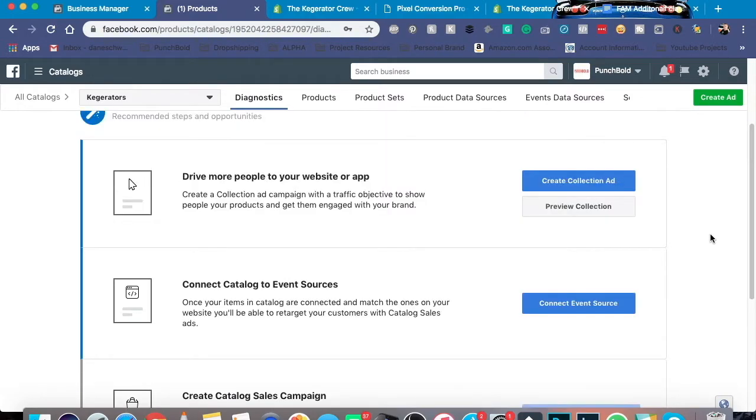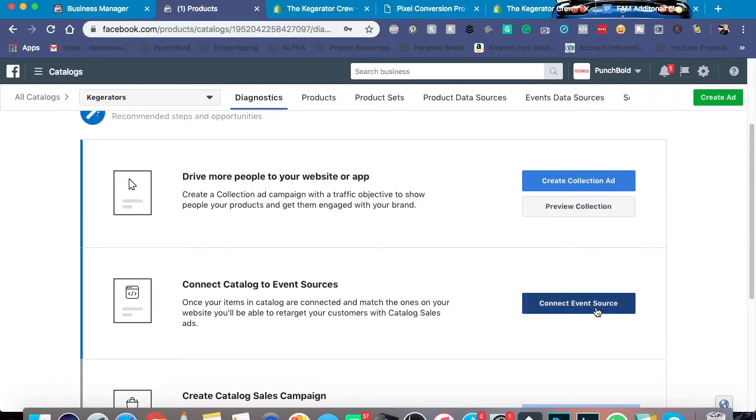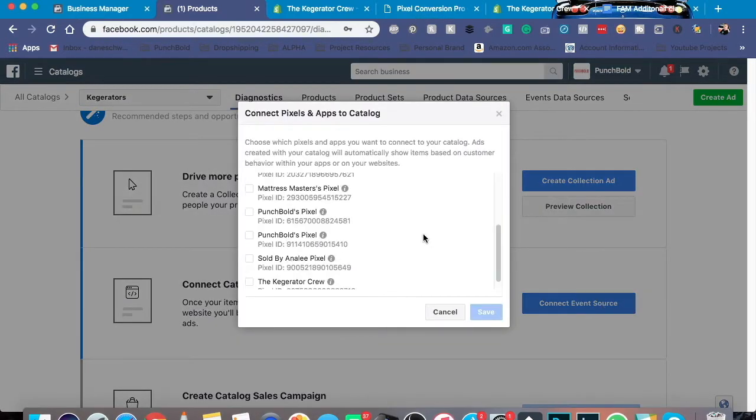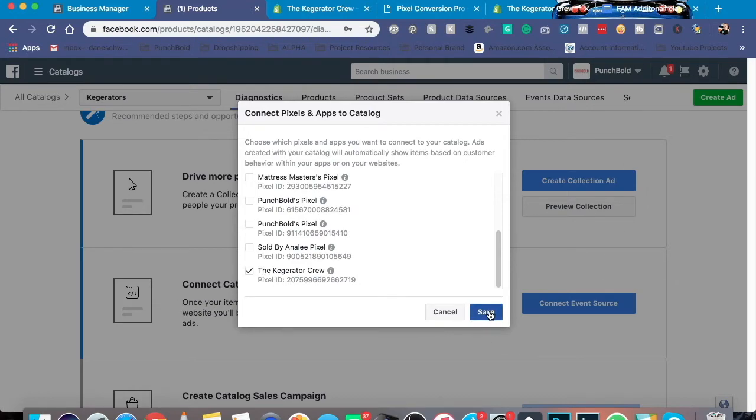So as we know when it comes to the Facebook pixel, we can do a lot of retargeting. Well, let's make sure that we can retarget the right people with this collection. So you make sure that you connect an event source and we're going to go down here to the pixel that is associated with this e-commerce store and we click save. And as you can tell, look, it's time to create an ad.